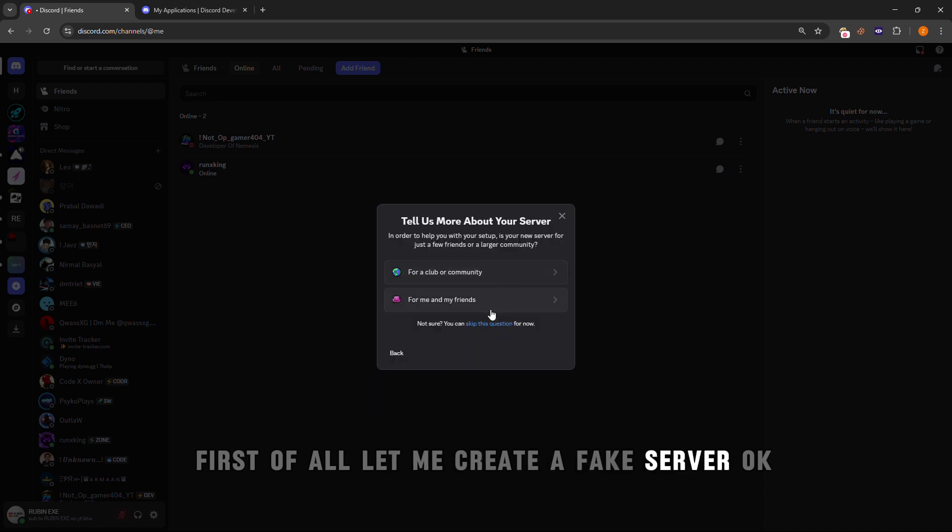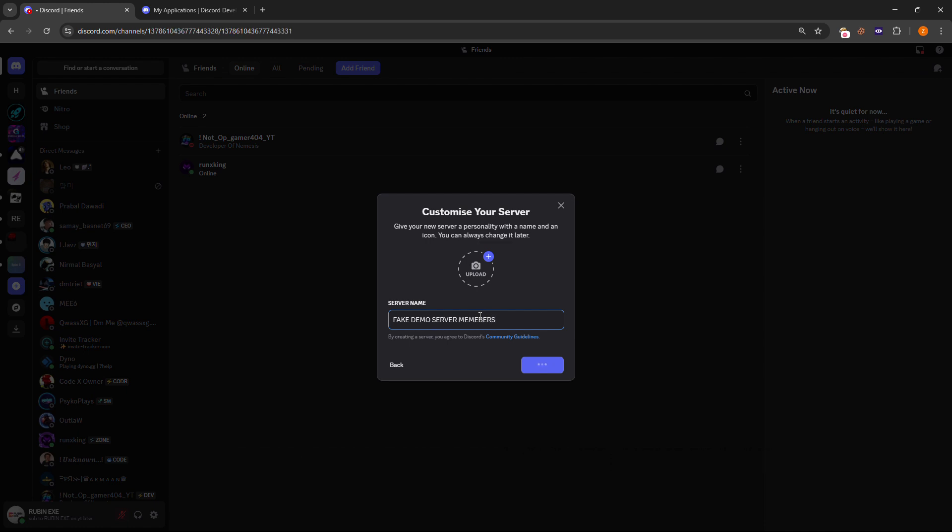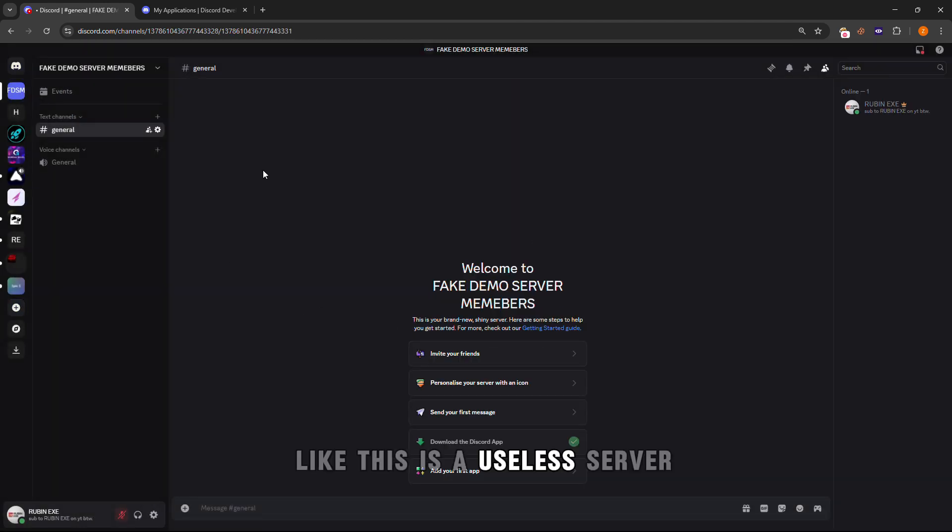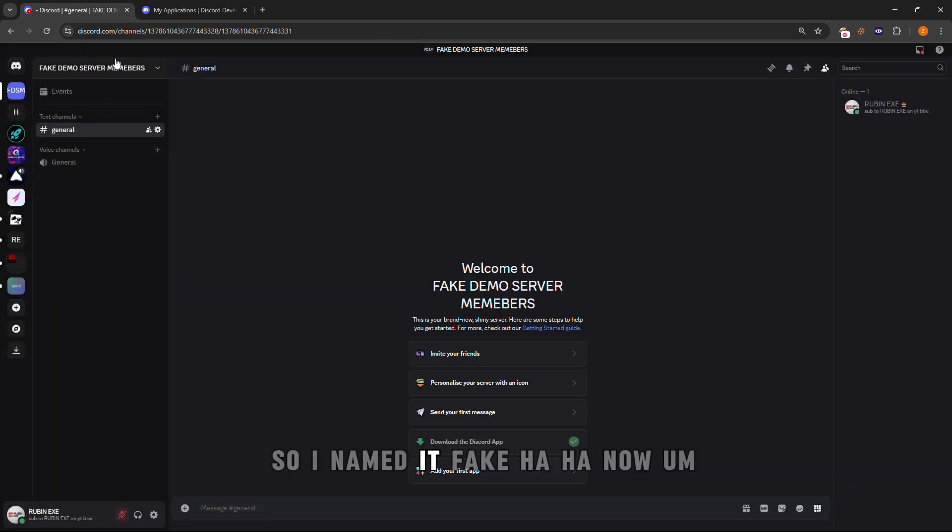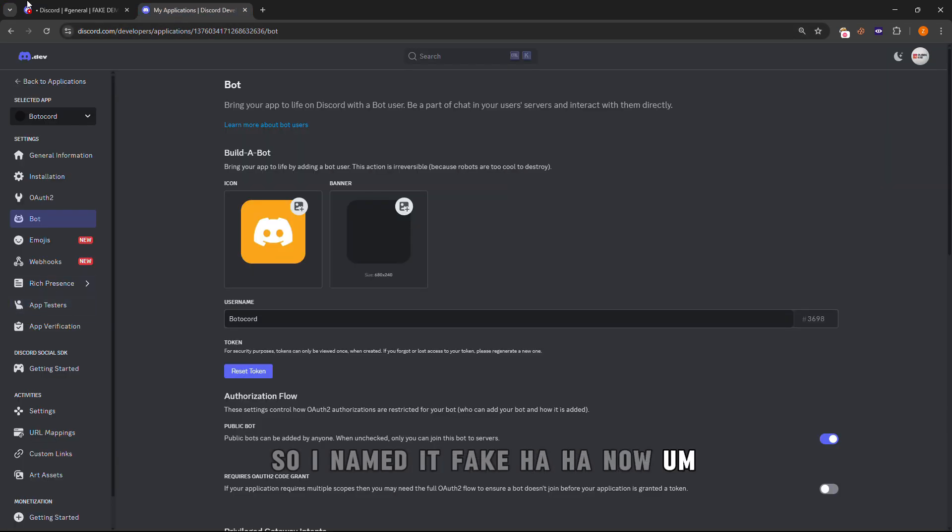I'll create a fake demo server for members. I named it Fake. Now you will have to invite this bot in the server.